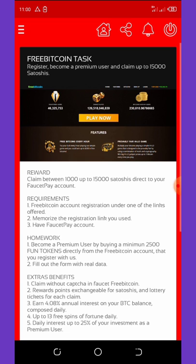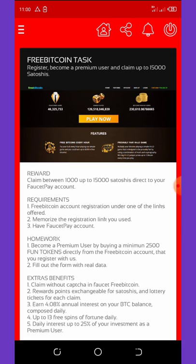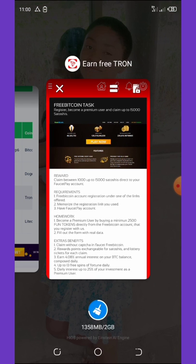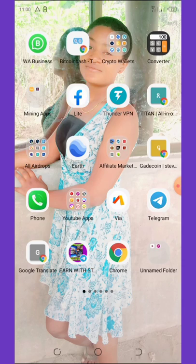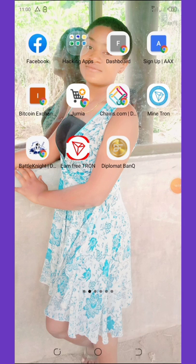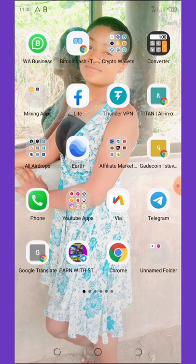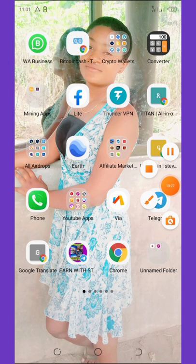Sign up right now and start making money with this application. Check out the link in the video description to get my referral link, register, and start claiming. As promised, the name of this application is called 'Free TRON,' and it is available on Google Play and the App Store. That's the end of this video — if you liked it give it a thumbs up, subscribe, and see you in the next video. I love you guys, bye!